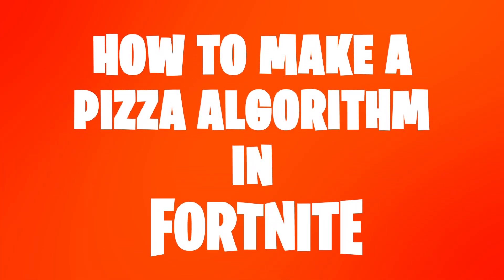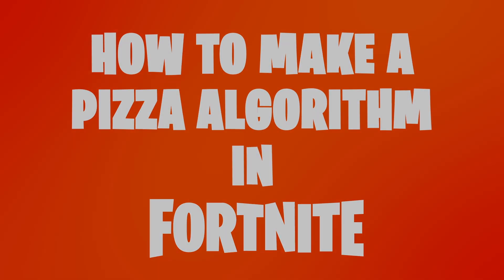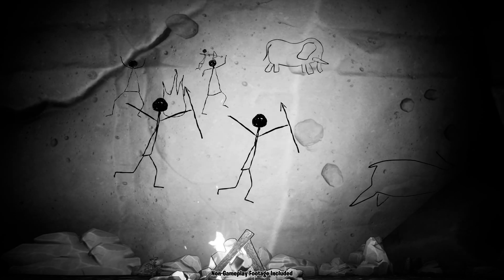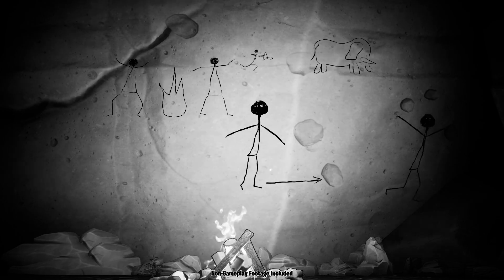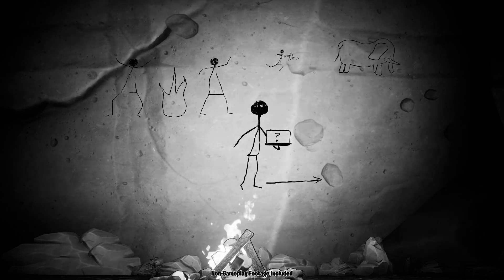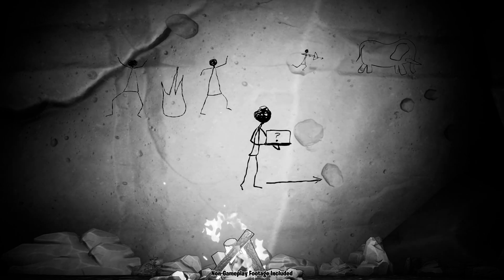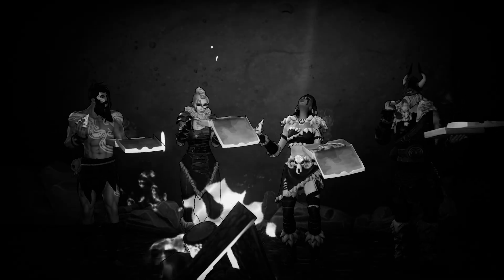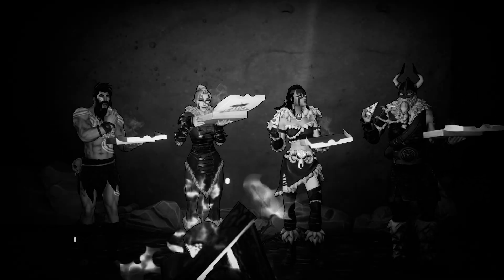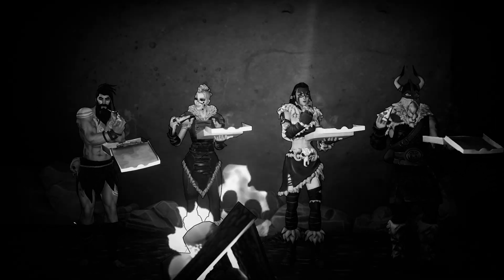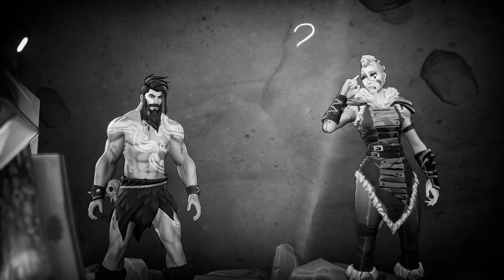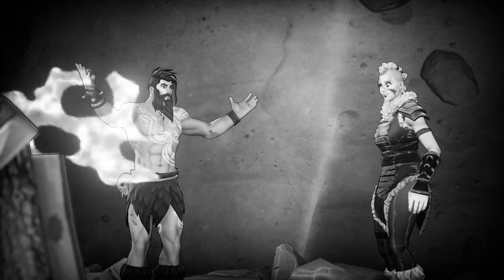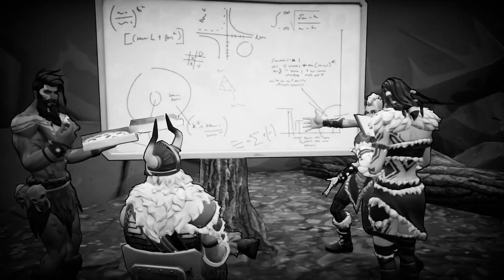How to make a pizza algorithm in Fortnite. Since the dawn of time, humans have been on a quest to find the best way to teach algorithms and programming. Then they got hungry and invented pizza. And while they ate, an idea hit them. A pizza is an algorithm, and algorithms are used in programming.